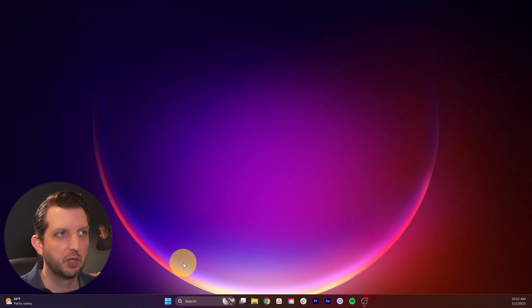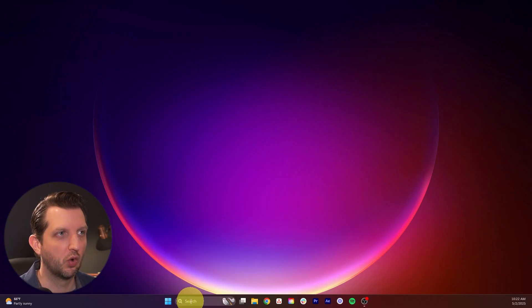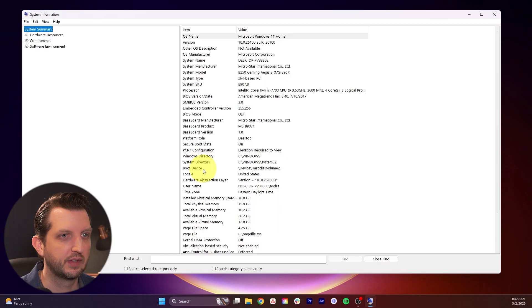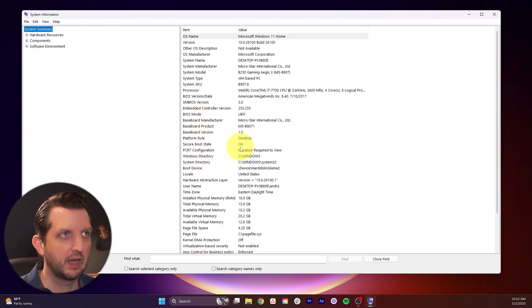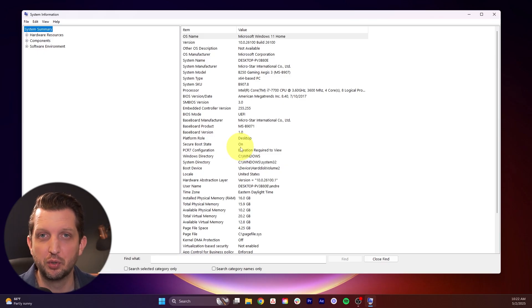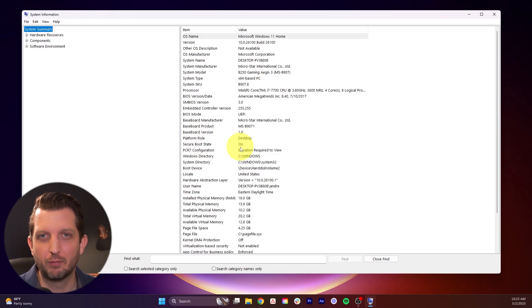And once your computer finishes booting up, we're just going to go back to system information, which should be in your recent searches. And once that opens up, you're going to scroll down to once again, to secure boot state and that should say on. And at that point you have your secure boot enabled. And I hope this video was helpful and I'll see you in the next one.